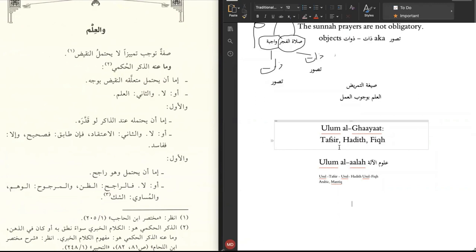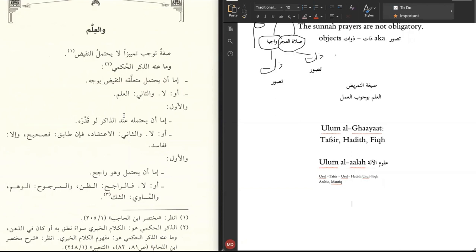Mantiq in particular is something that only scholars and specialists in usul al-fiqh should busy themselves with to learn, and not the layman people. Let's mention that outright: mantiq is something in which only scholars, those who have knowledge of the sharia and specialists in usul al-fiqh should learn, not the layman people.